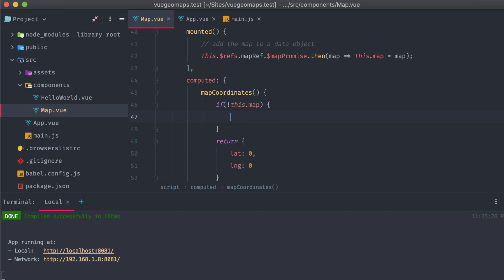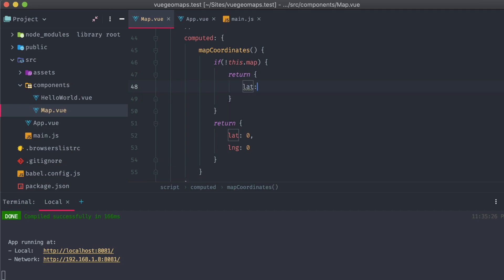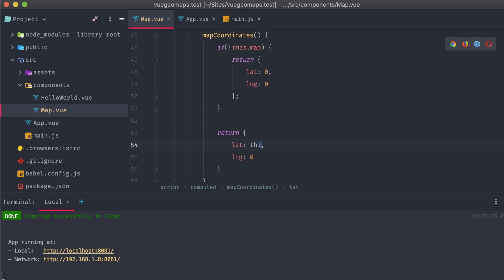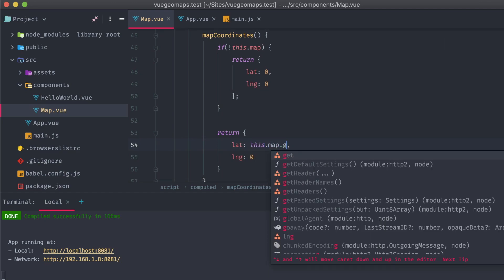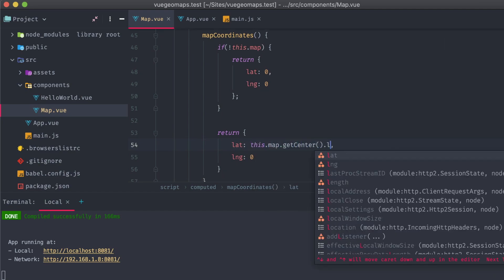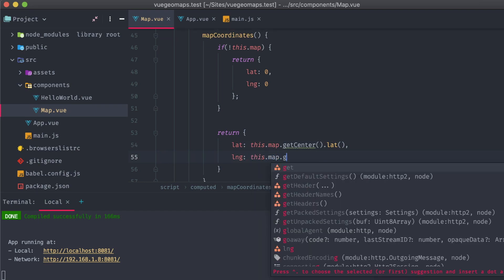First, we'll add in a conditional that checks for the existence of our map object. If it's not available yet, we're just going to return zeros for both values. Once it is initialized, we can then call getCenter and either lat or long to get both values for our object.